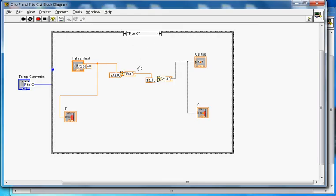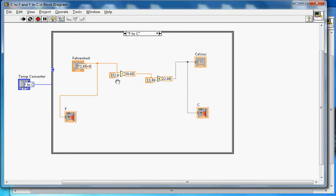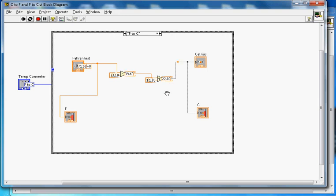If you go to F to C, you can see it's subtracting: 71.60 minus 32, then dividing by 1.8, which gives 22. You can turn the debug mode on and off to show the execution.